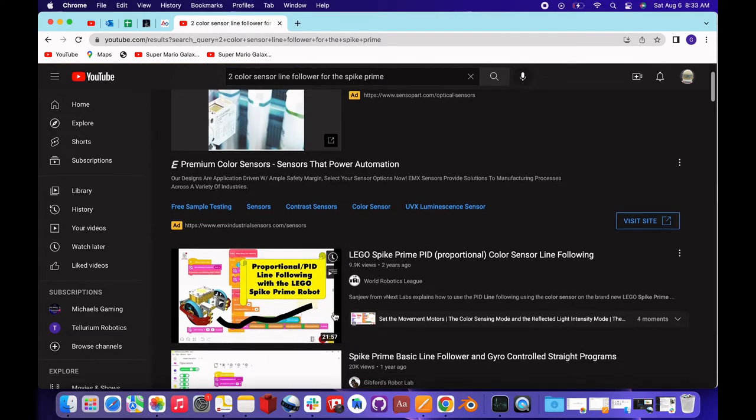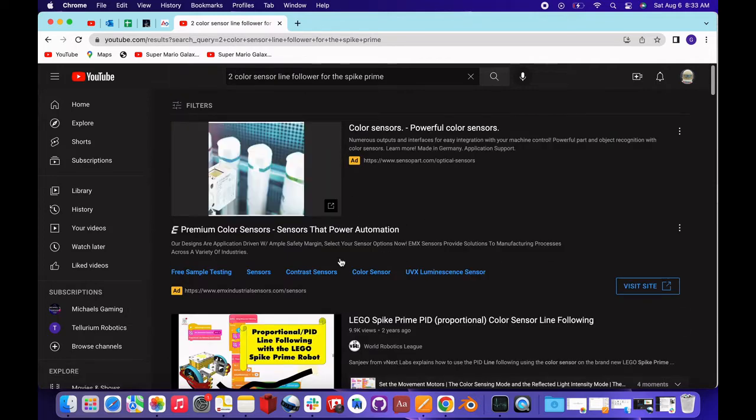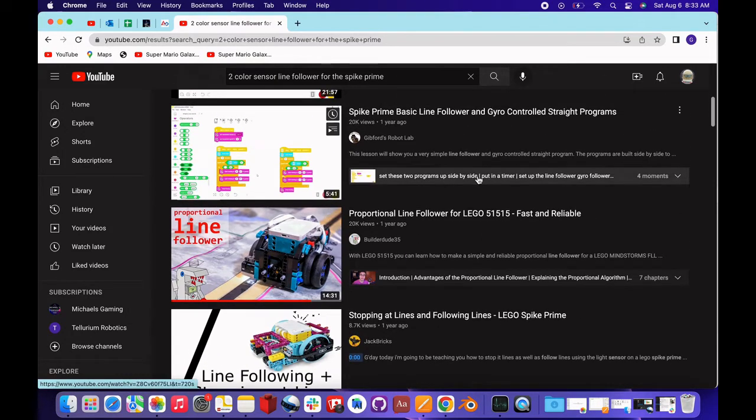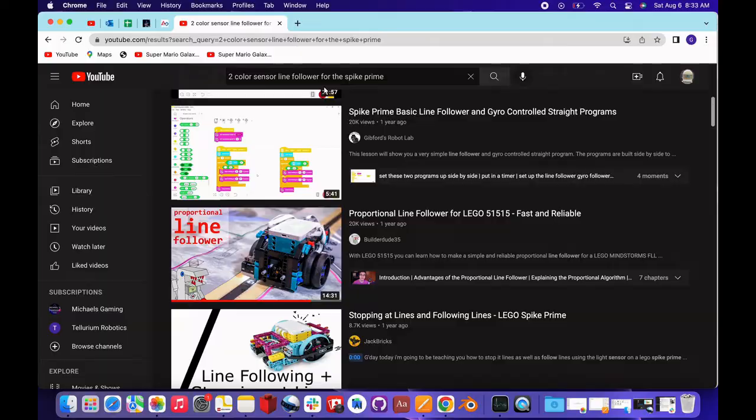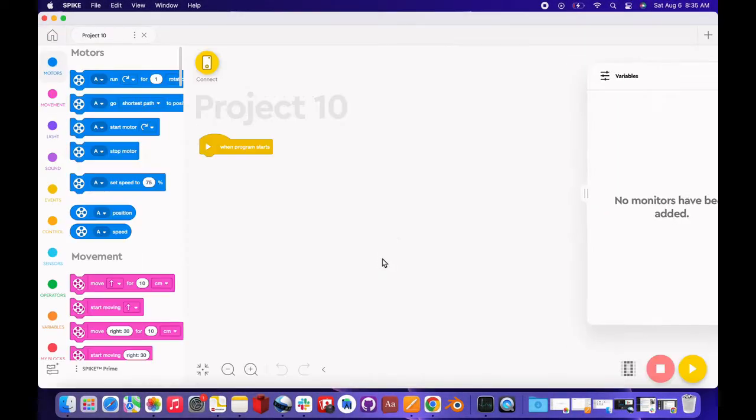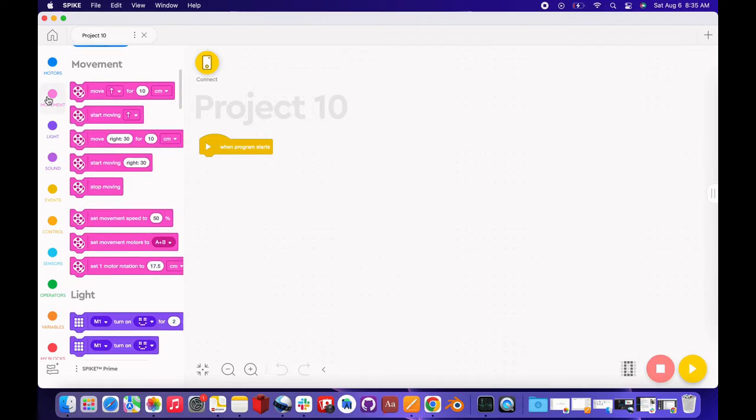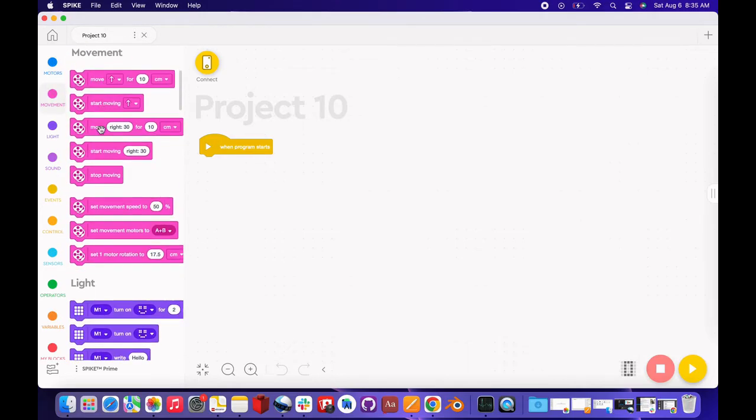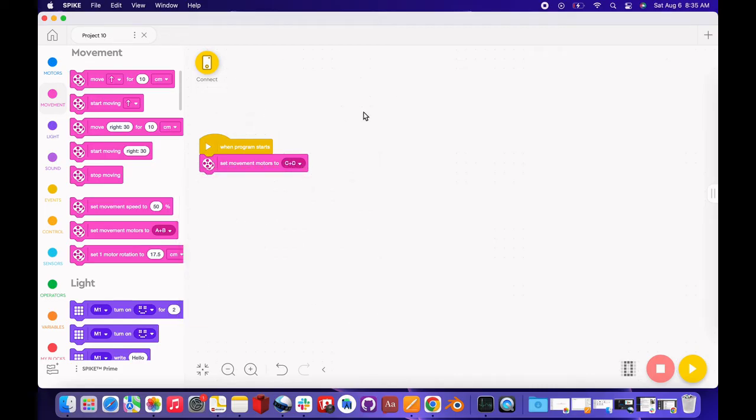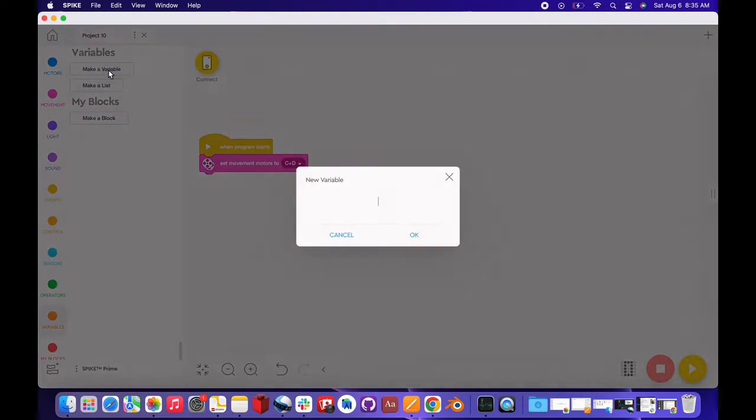The first thing we need to do is make a new project. We're going to be using blocks for this. The first block we need to grab is a set movement motors to, well on our robot they're C and D. Then we need to make a new variable. This variable is going to be called target path.